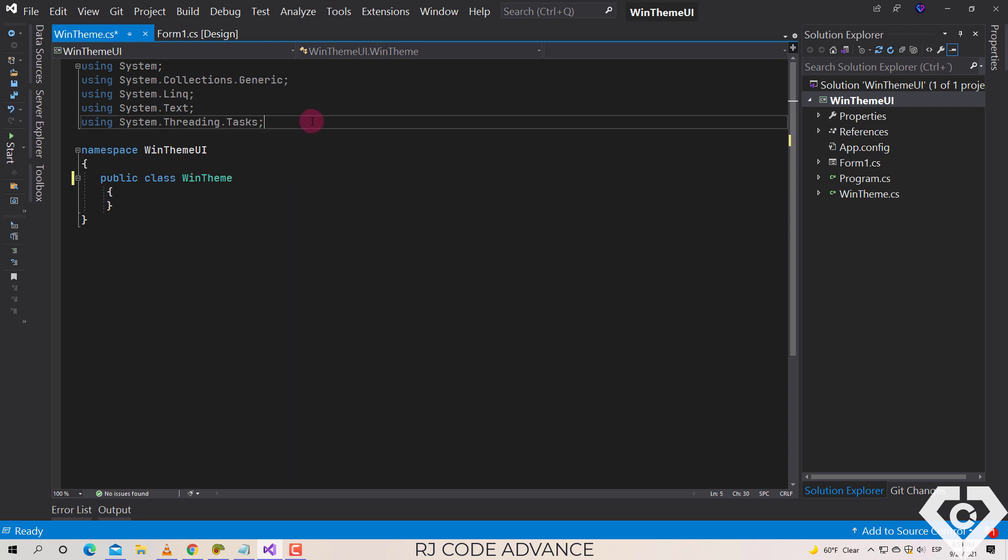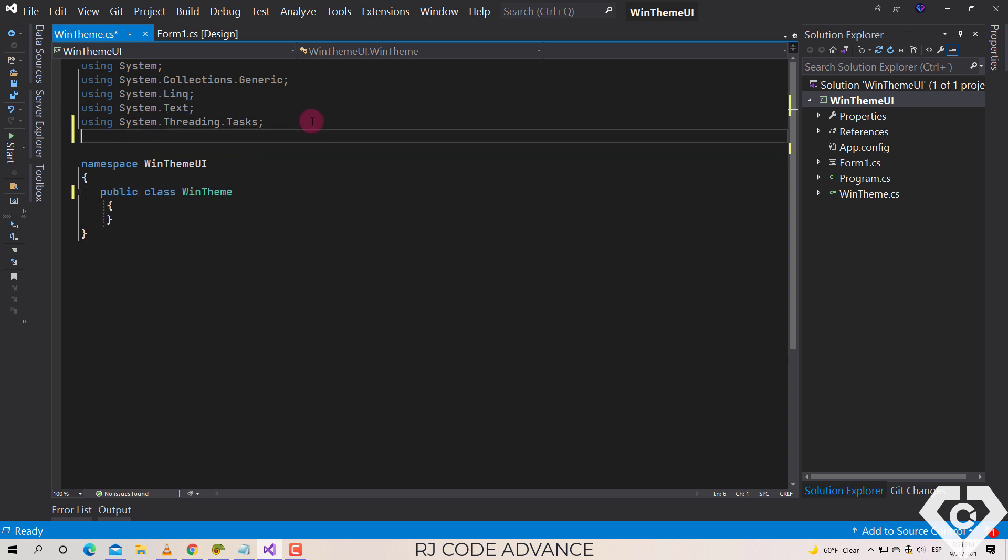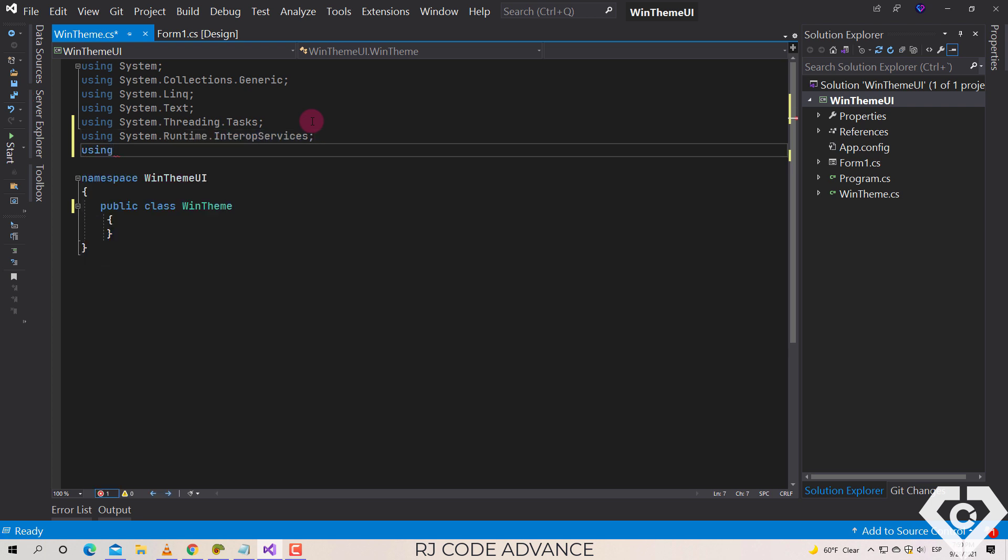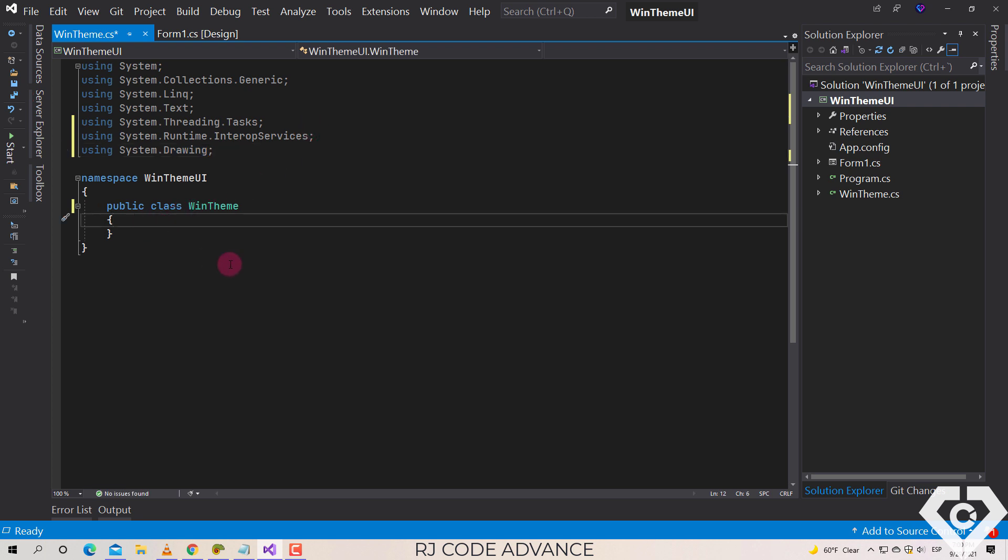We reference the assembly of interoperability services and drawings. All right, now we import the following external methods.